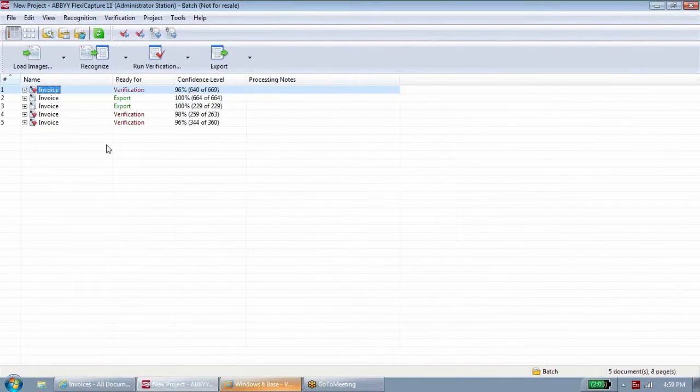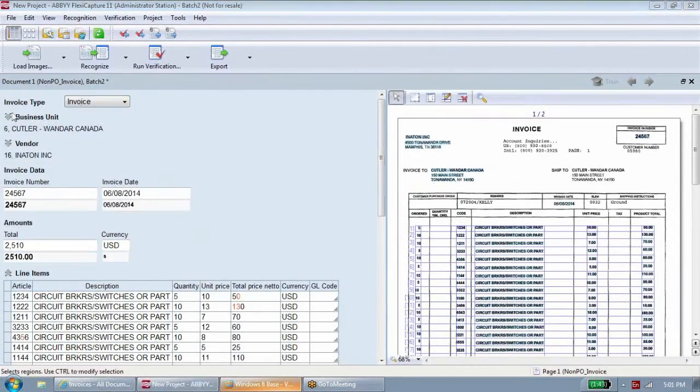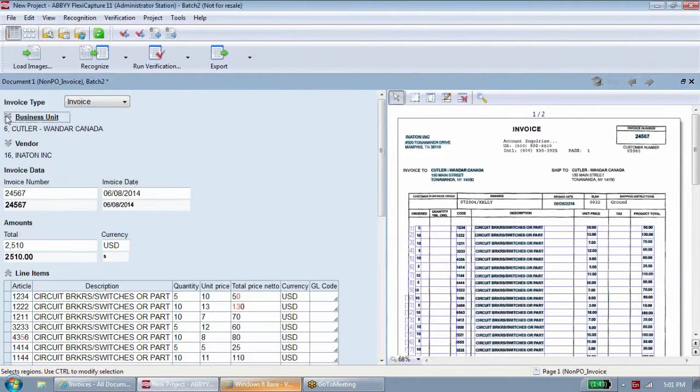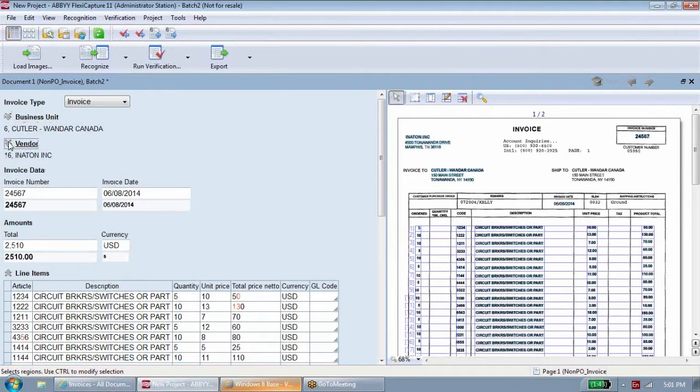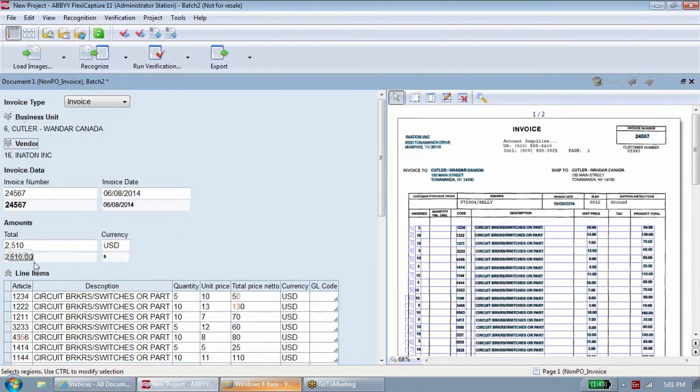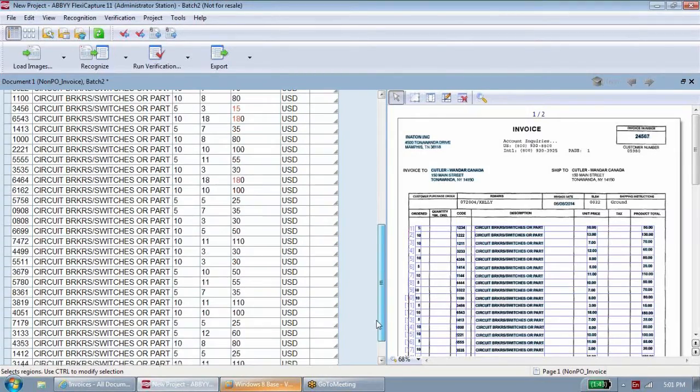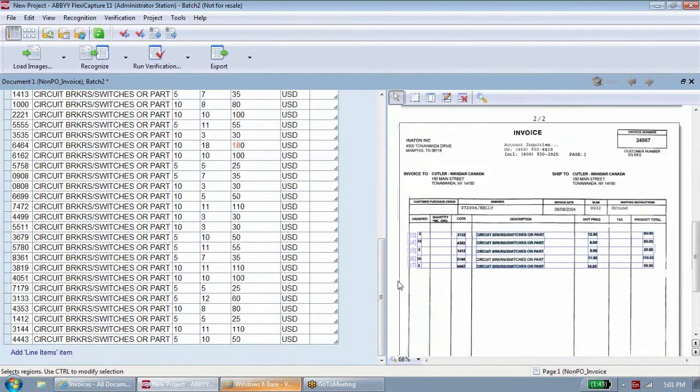All invoices are automatically read by the system. On each document, ABBYY FlexiCapture identifies the buying business unit, the supplier, the invoice number and date, the total amount, the line item detail, and any other data required by your accounting process.